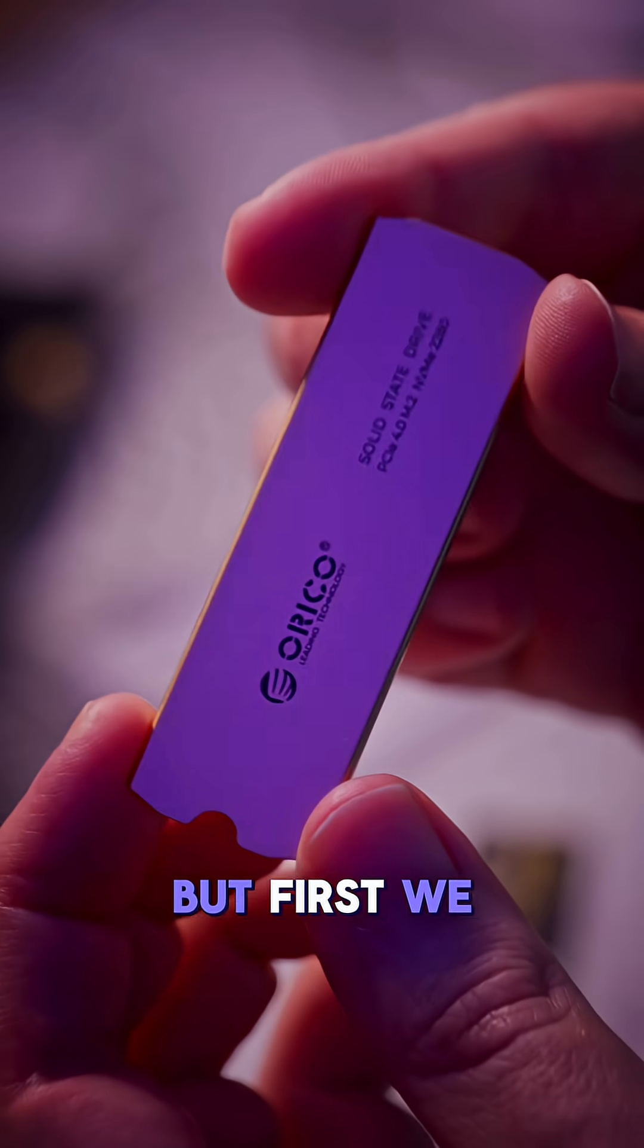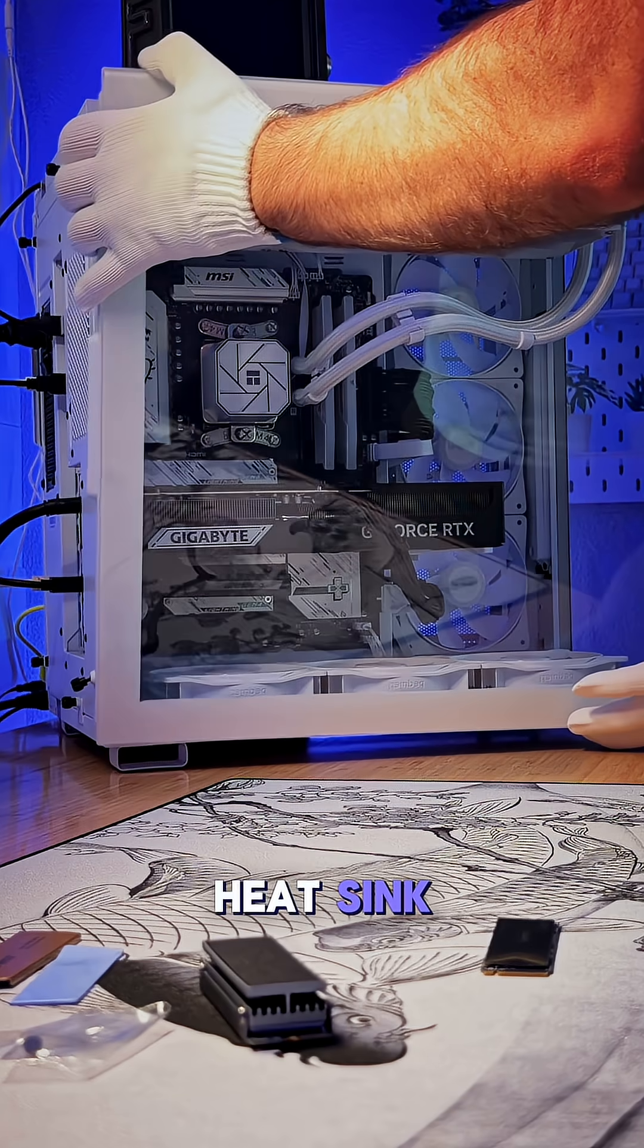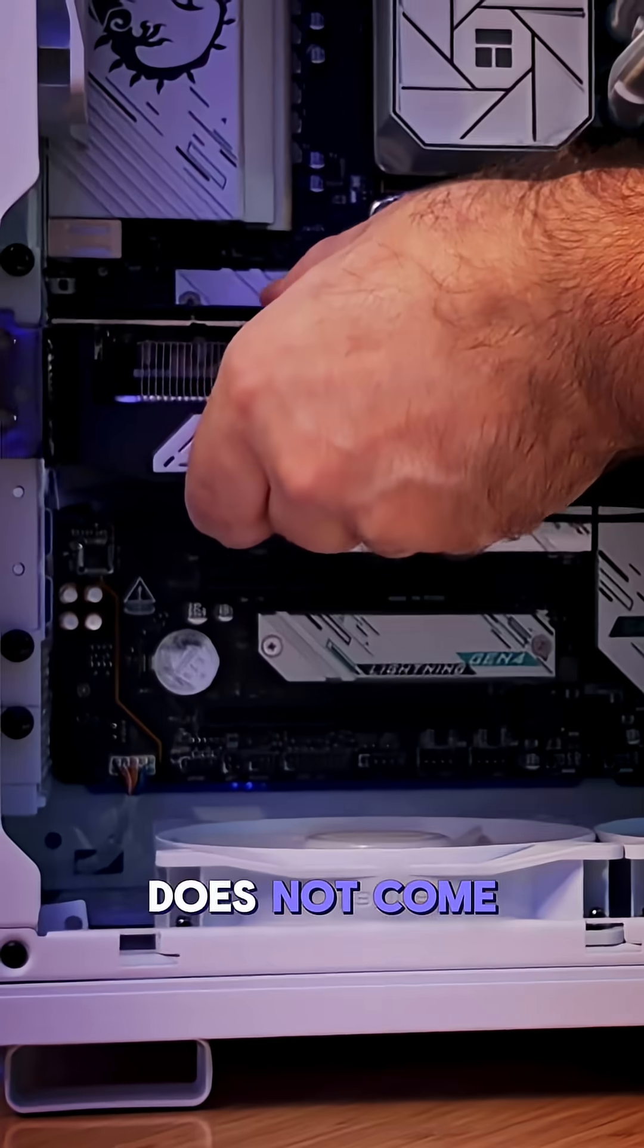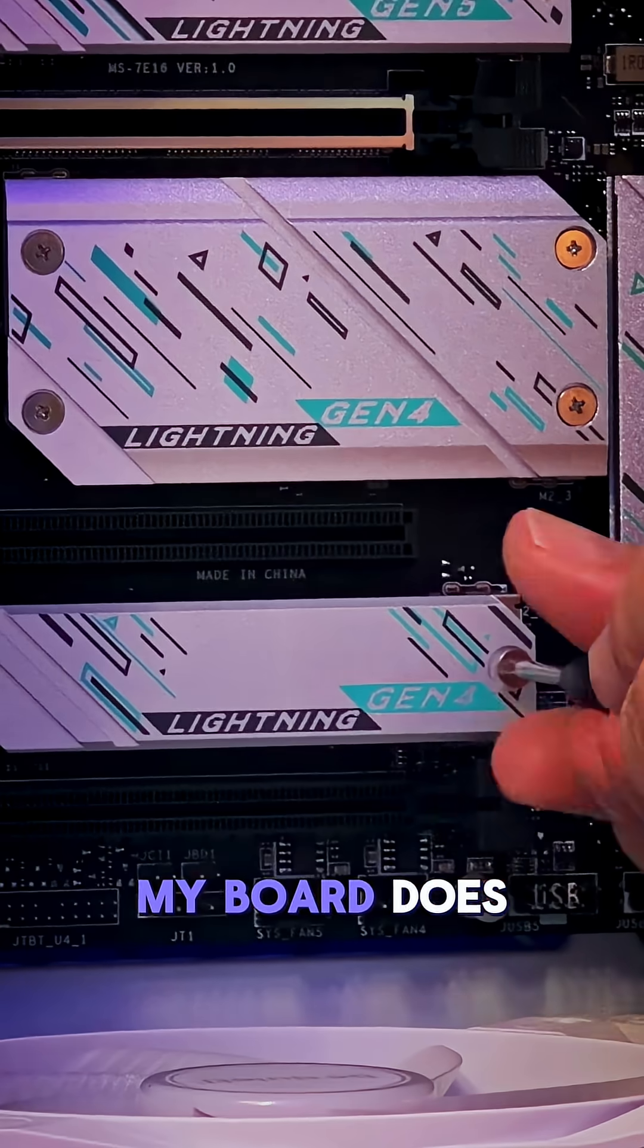But first, we've got to install everything. The drive comes with a small heatsink if your motherboard does not come with one. My board does.